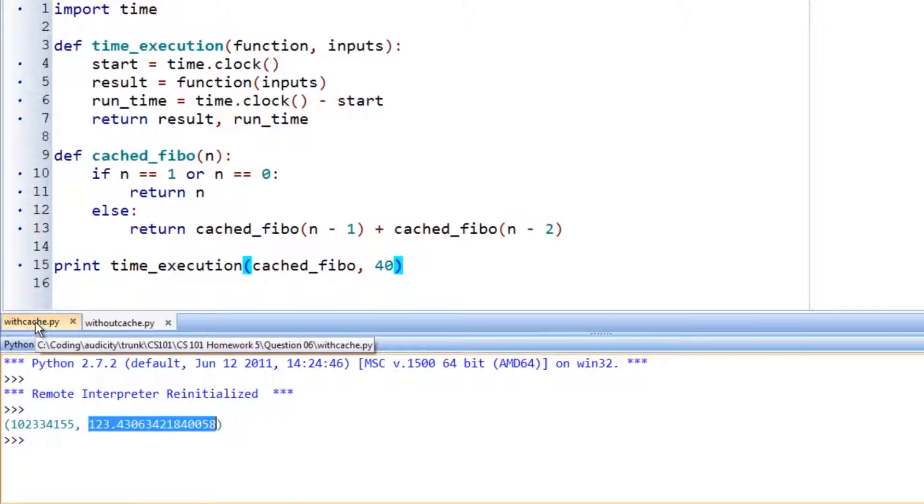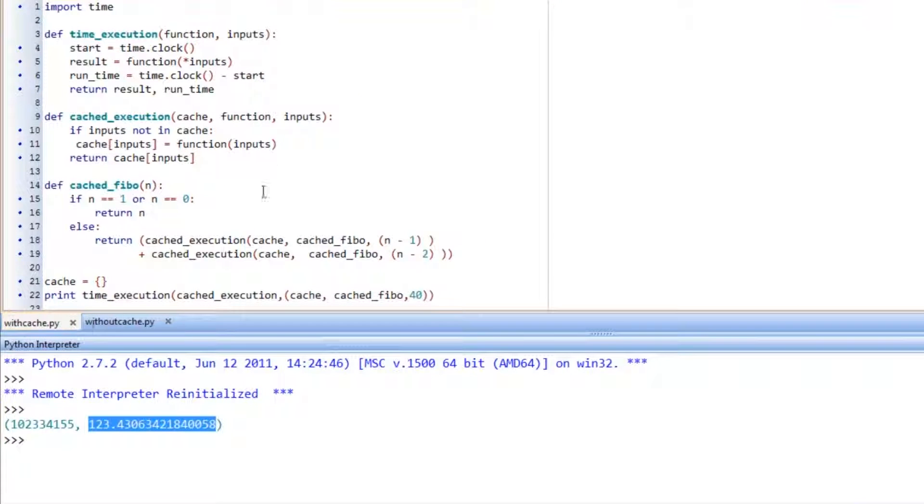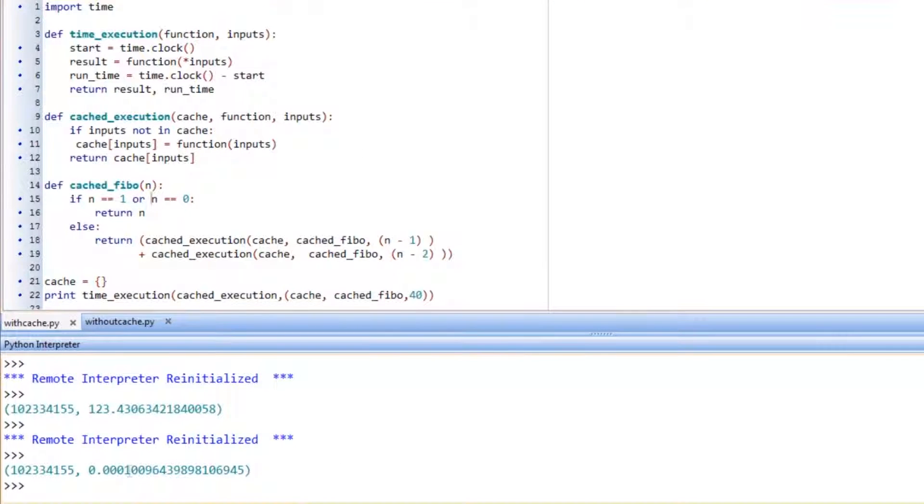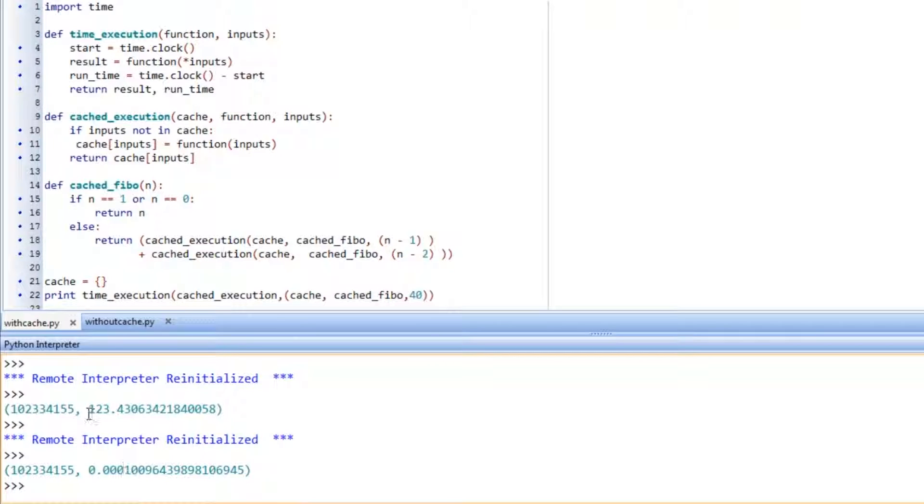Now let's have a look at the cache, at the same version with the cache. And I'll run that, and you can see that it's done in about 0.1 milliseconds. So there's a huge difference there, 2 minutes or 0.1 milliseconds.